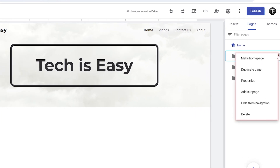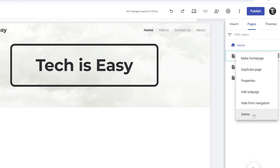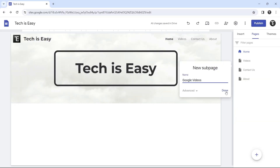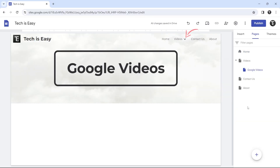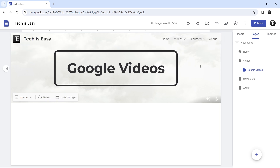The options include adding a subpage, hiding the page from navigation, or deleting the page entirely. I'll show you how to add a subpage — if I want to add a subpage to Videos, I'll click on that and then click done. Now an arrow has appeared next to Videos, and if you hover the mouse over it, you can select the subpage and it'll take you to that page. The same way, you can keep adding pages and subpages as needed for your website.